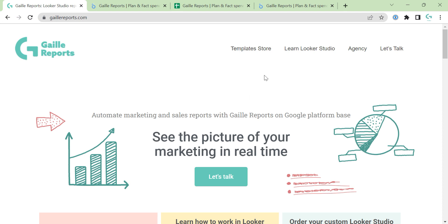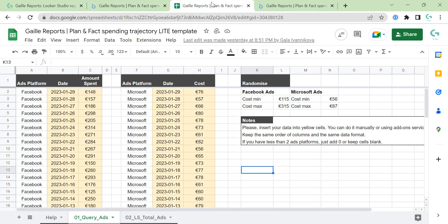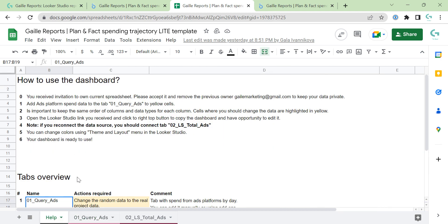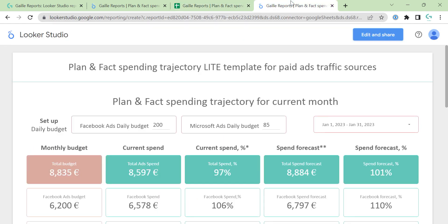You can find this dashboard here in the template store, and if you buy it you will have these Google Sheets where you change your random data to your project data, and you will receive a Looker Studio report with this edit and share button.